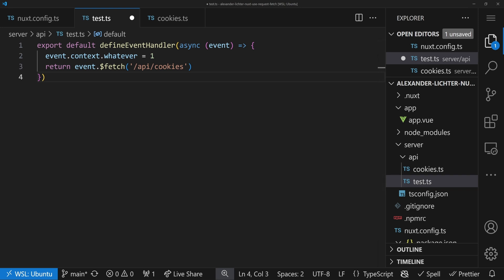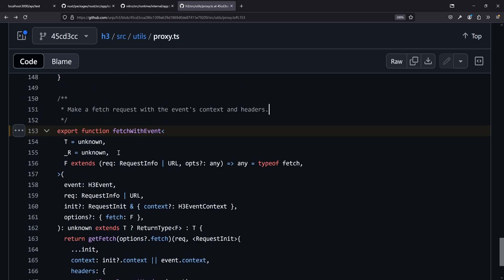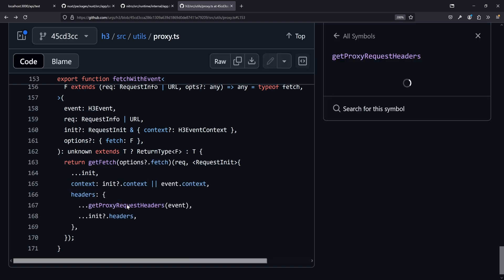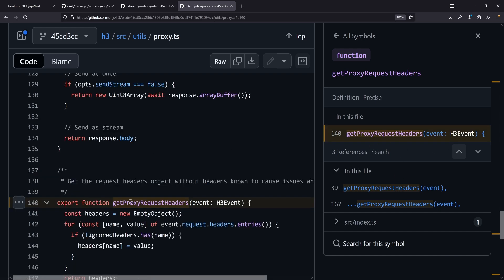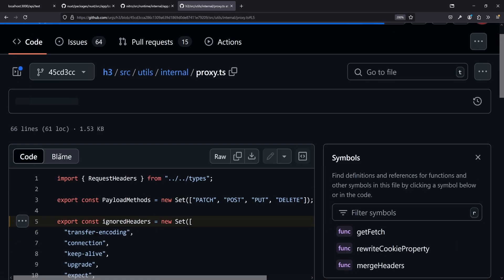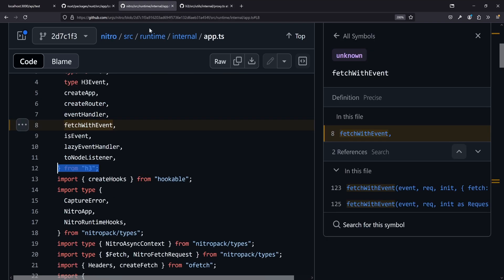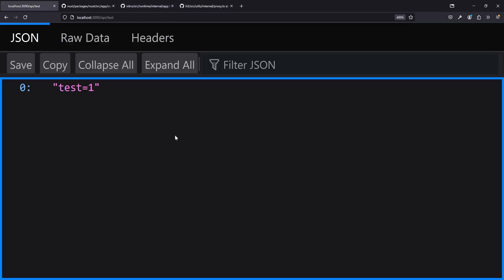In fetchWithEvent, we have the event, request, initial info, context, and options. getFetch is called to get the available fetch function — with a polyfill fallback for older Node versions. It takes the context, sets the headers, and importantly there's a getProxyRequestHeader function that checks for ignored headers — things like transfer-encoding, connection, keep-alive, upgrade, and the accept header — so those aren't forwarded. This is how event.$fetch works from H3 up through Nitro.